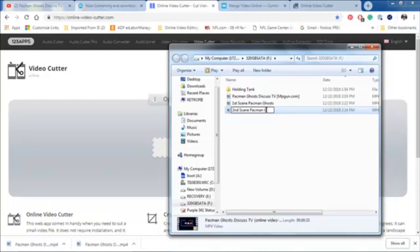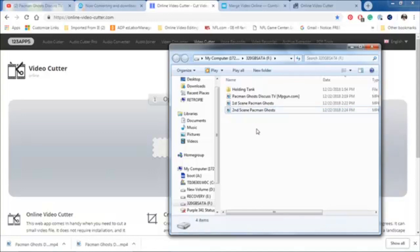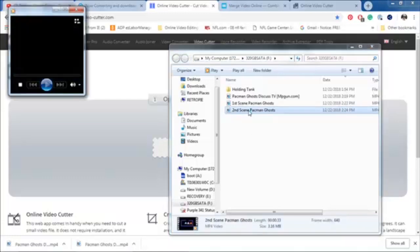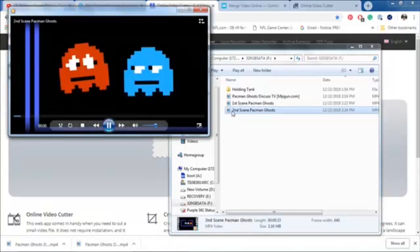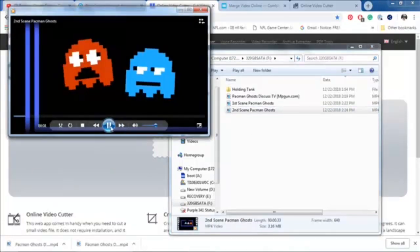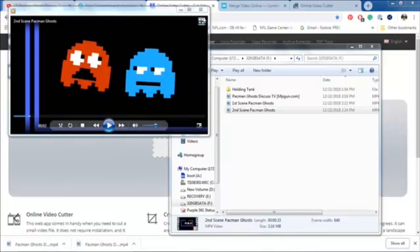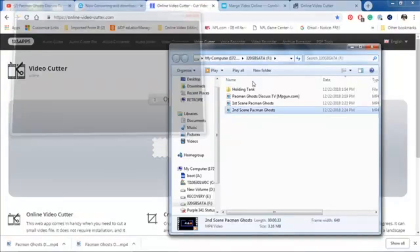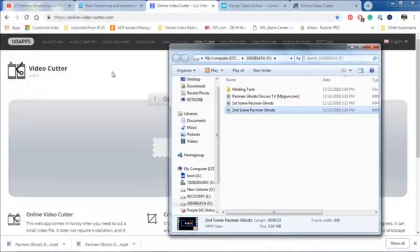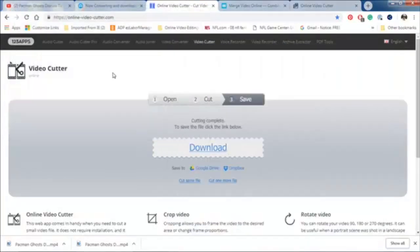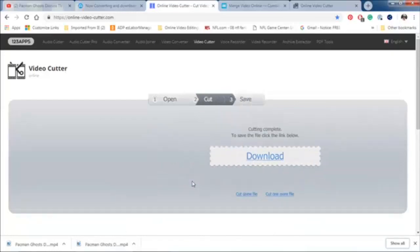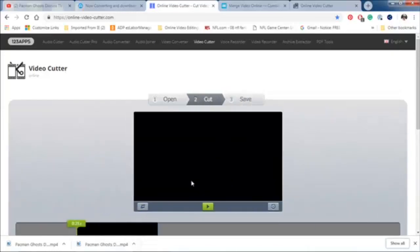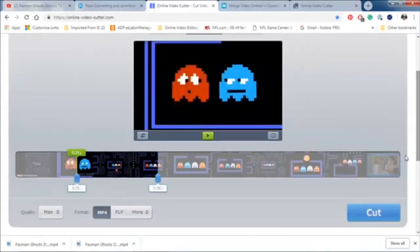I'm not going to bother viewing it because I already know what it is. So, I'm going to hit cut. You see this is happening very quickly. I can download that. Now, it's going to name it the same as the other one was, but since the other one's already been renamed, it's going to be fine. So, now that that's done, I'm going to rename this to second scene Pac-Man Ghost.